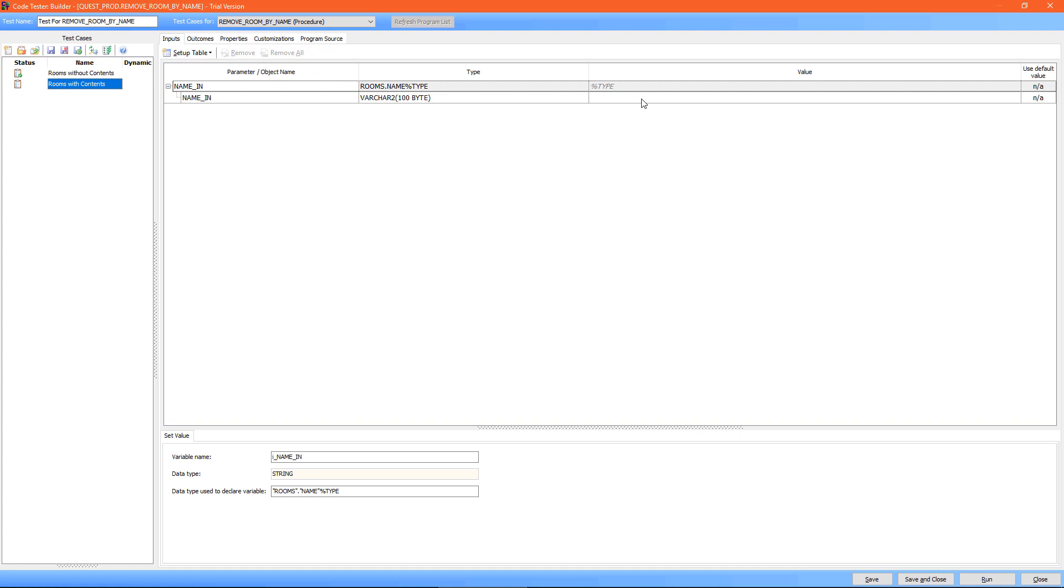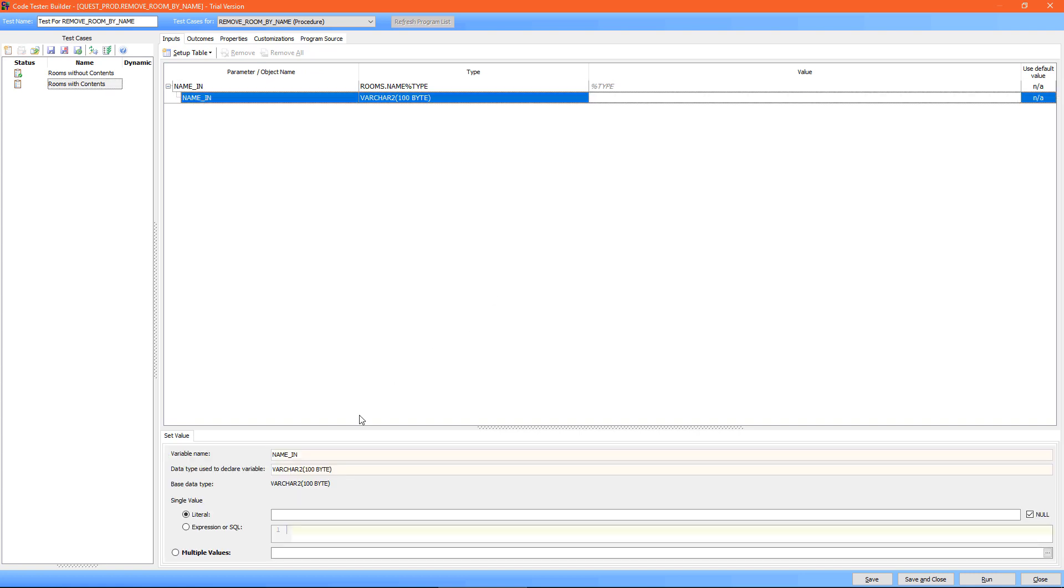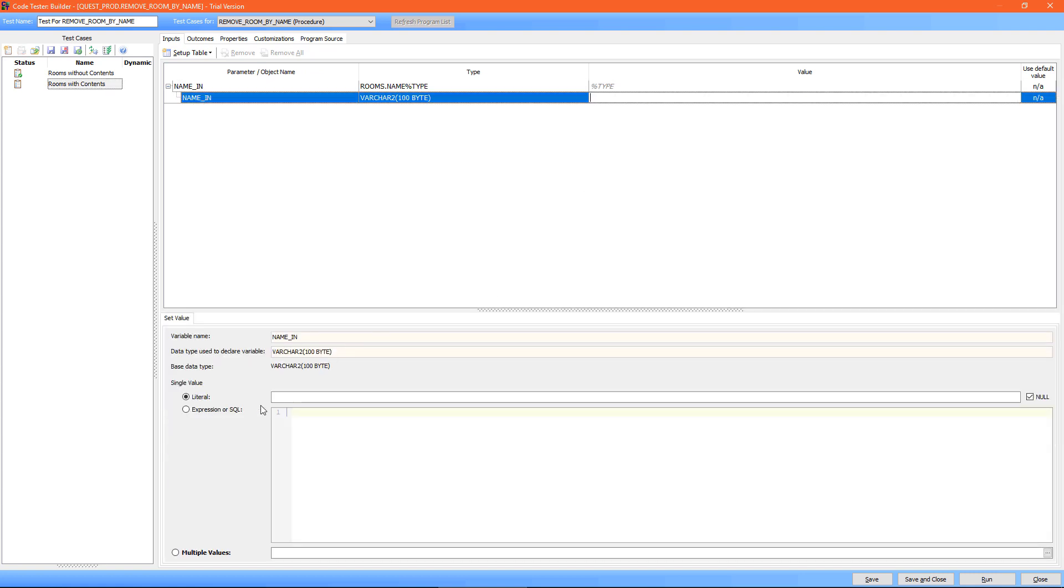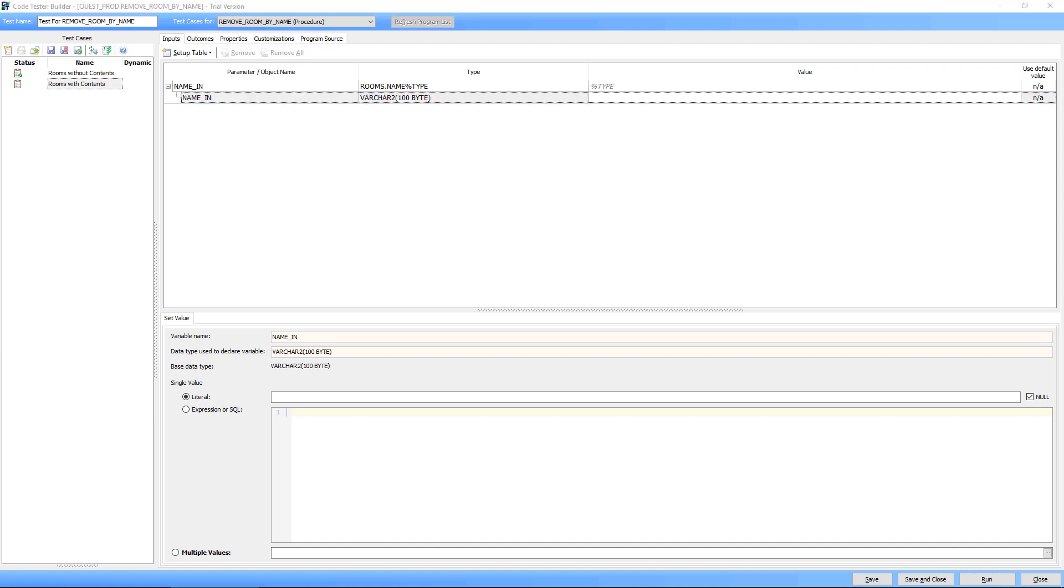Again I need to put in my inputs. I could put in a literal here but I'm going to use an expression again, because a room which has contents now may not have contents in the future.